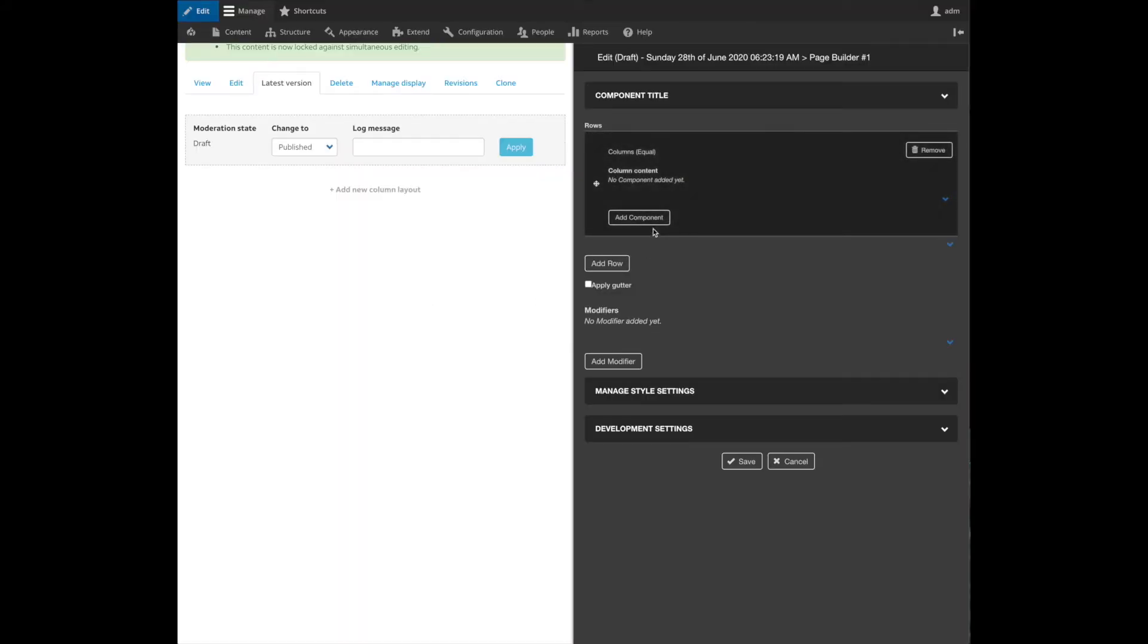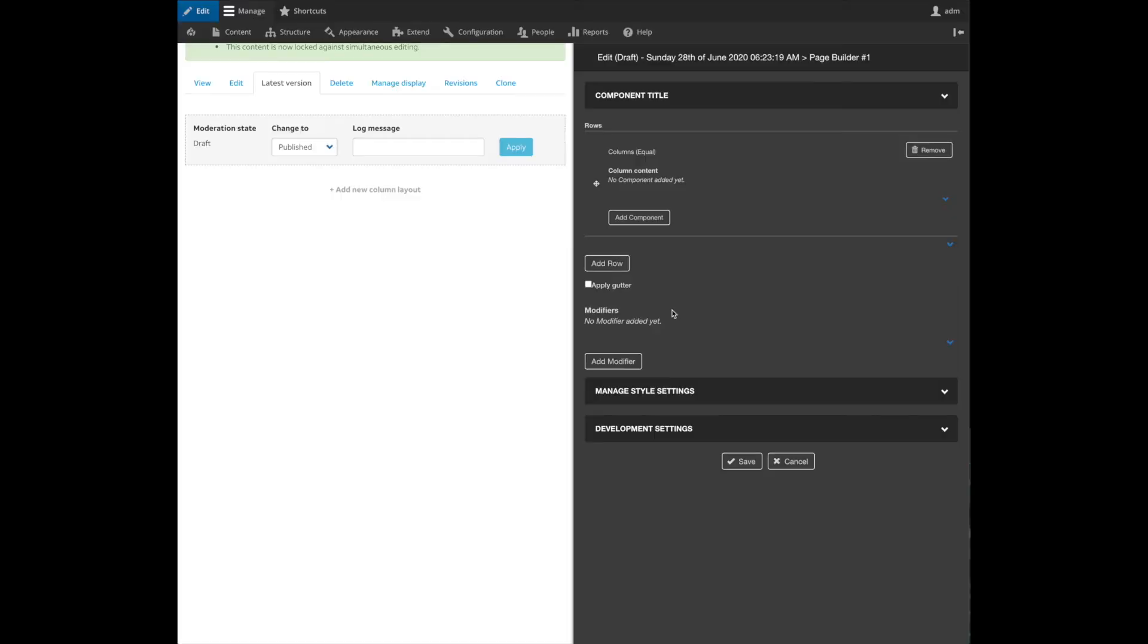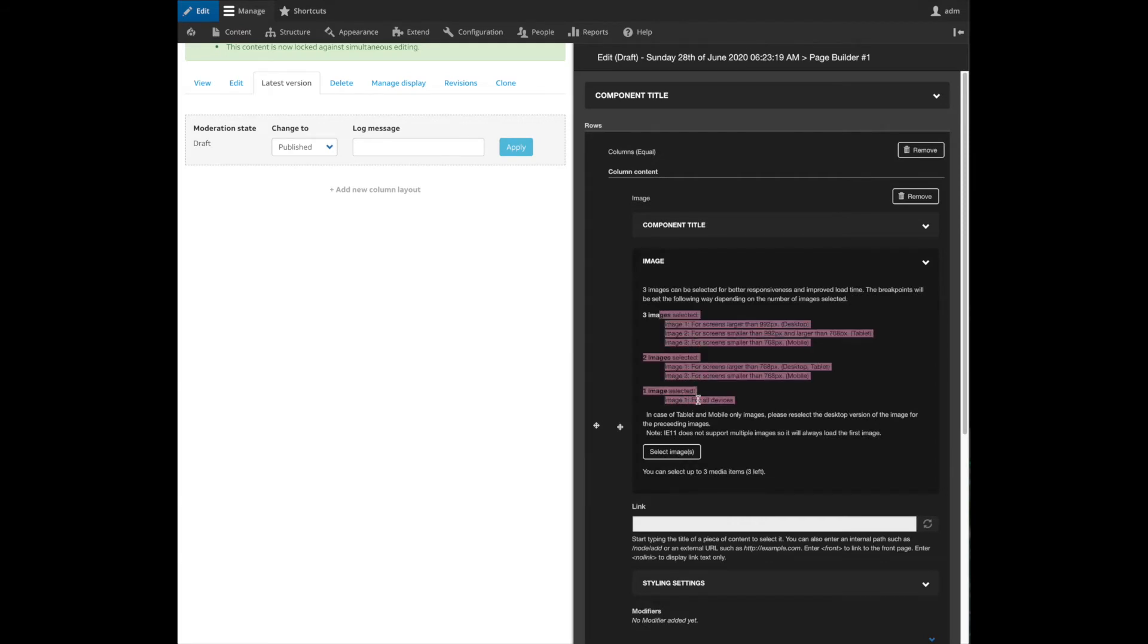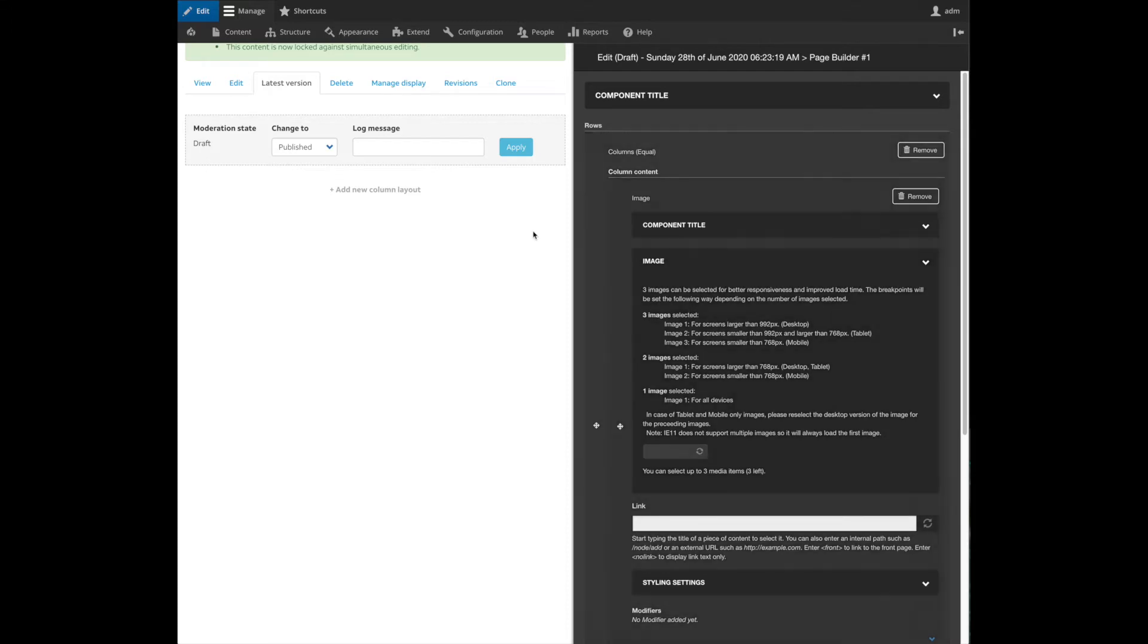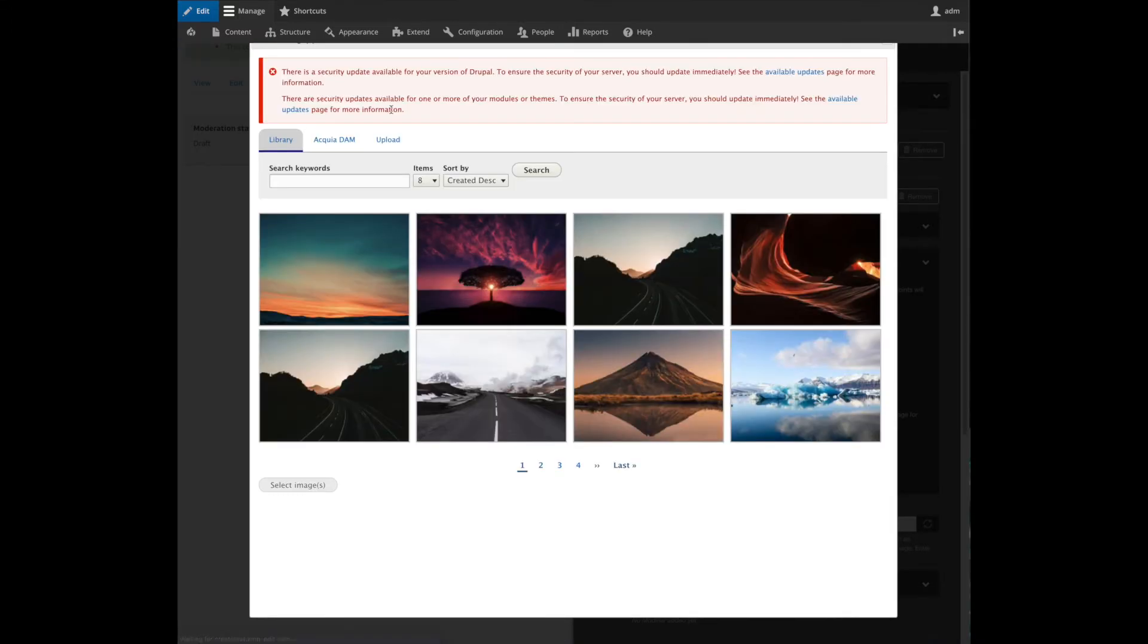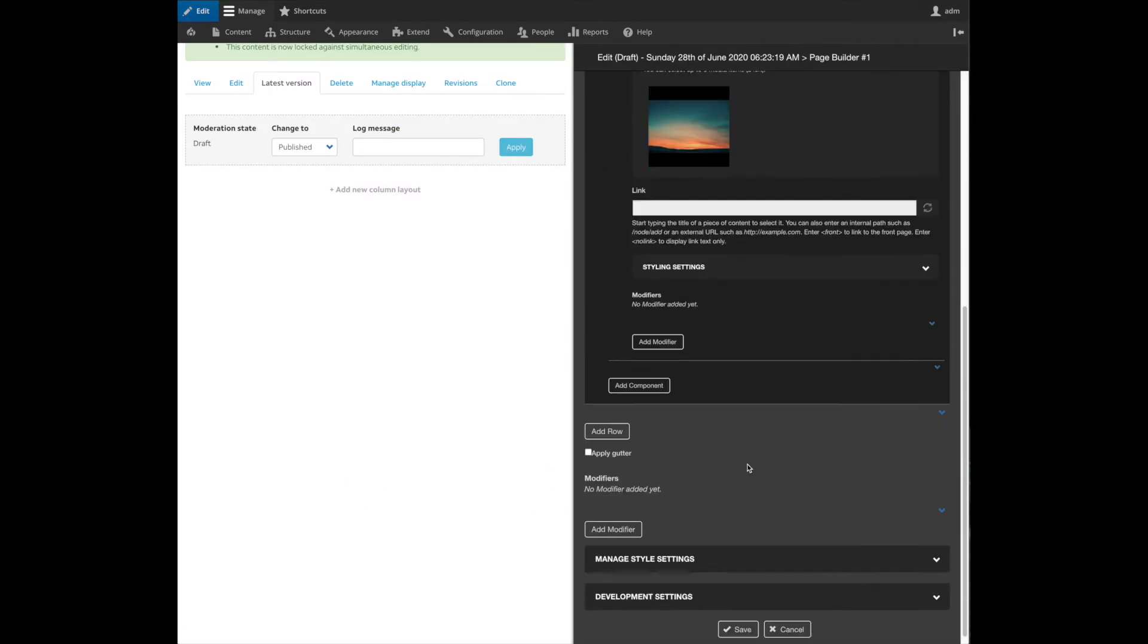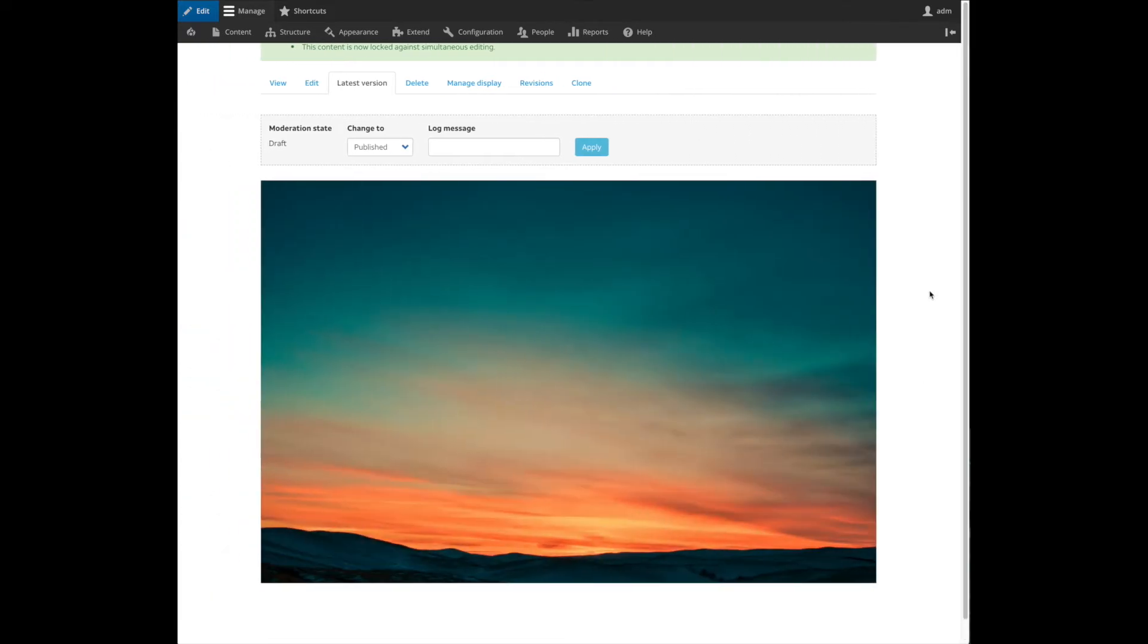When we select that we can start playing with our components. I'm going to start with a simple image and I can select up to three images here per device. One image is going to suit all the devices, two images desktop and tablet the first one, the second one for mobile and three images one image per device. I'm going to select this sunset and I'll save it and when I do that I can see my first image.